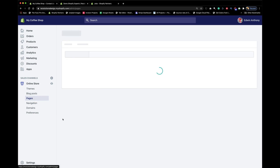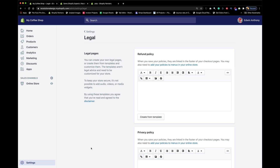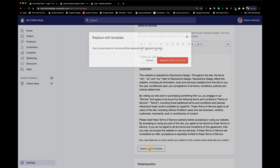So we have Contact Us, Who We Are, and next up: Terms of Service. This basically tells the story of what happens when someone buys on your website — what are the rules and conditions. For example, upon purchase, we have a no-refund policy. If you don't know how to write that, go to Settings, click Legal, and have Shopify generate one for you.